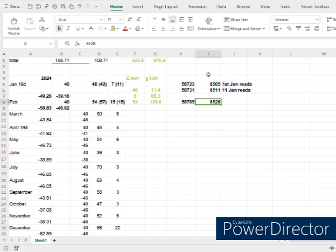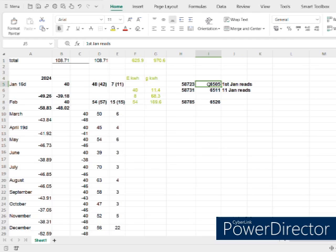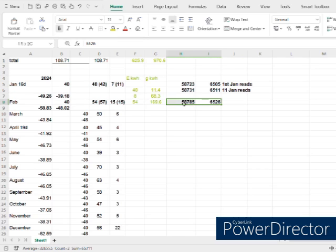The entry labelled 'First of January read' in column J is there because when energy prices change you're supposed to do a reading the night before, so the calculations correctly split which rate applies. I did mine on 31st December, active from 1st January. Then on the 11th of January — my normal reading day — there's that reading, and my normal February readings are again on the 11th of February.